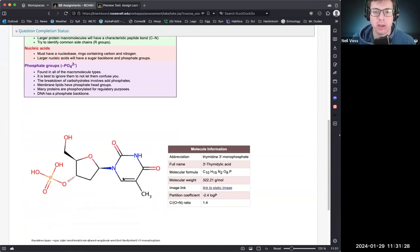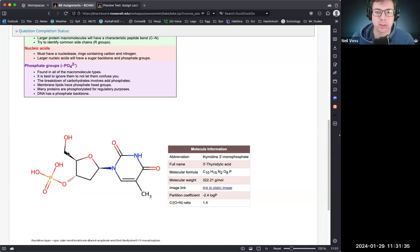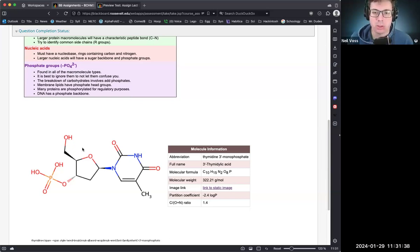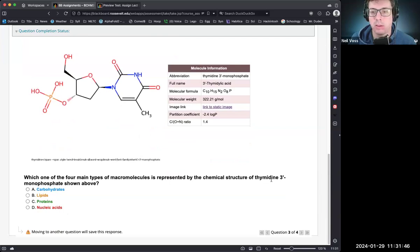Here we have a ring with nitrogens in it, which tips us off. Ignoring the phosphate, this looks very much like a sugar — it is ribose — attached to a ring with carbons and nitrogens. This is thymine monophosphate, so this is a nucleic acid again.